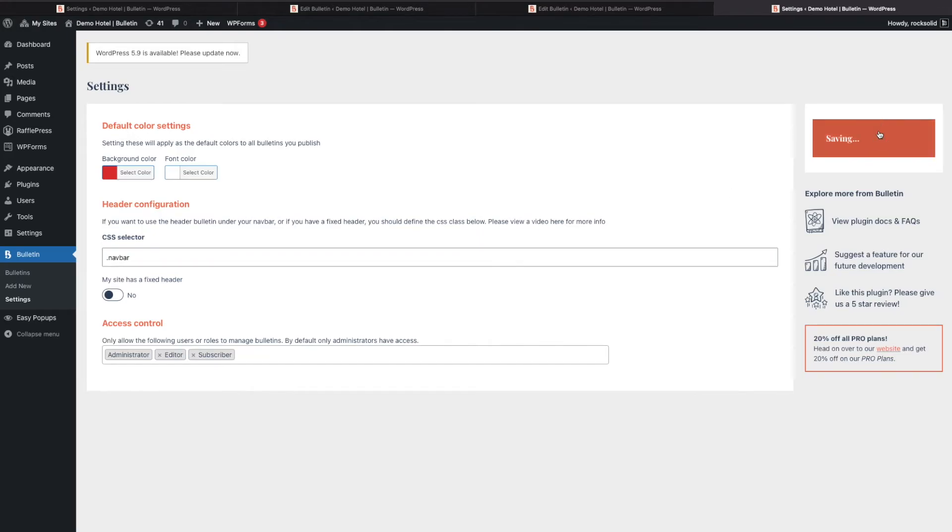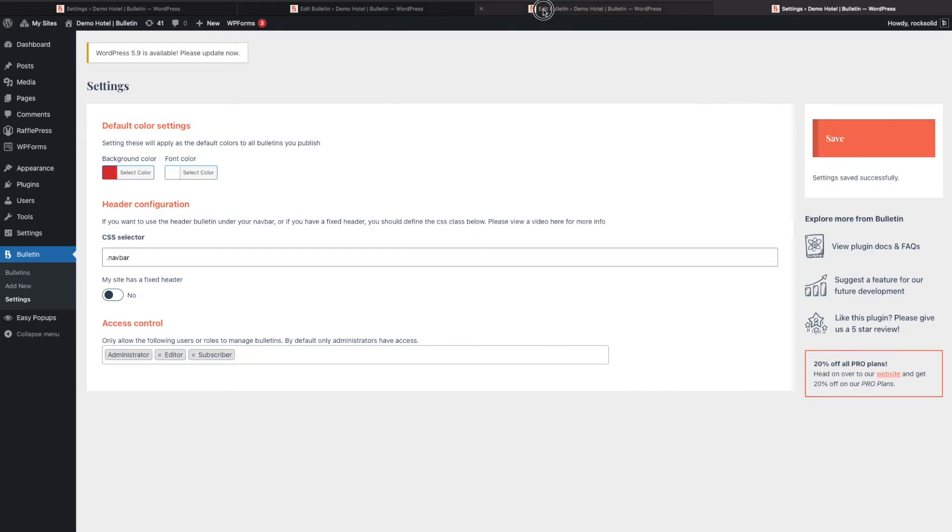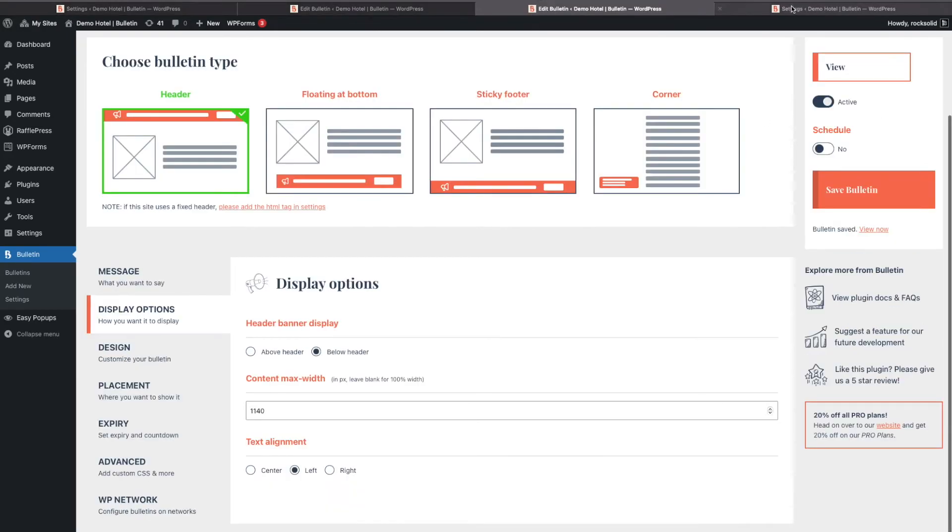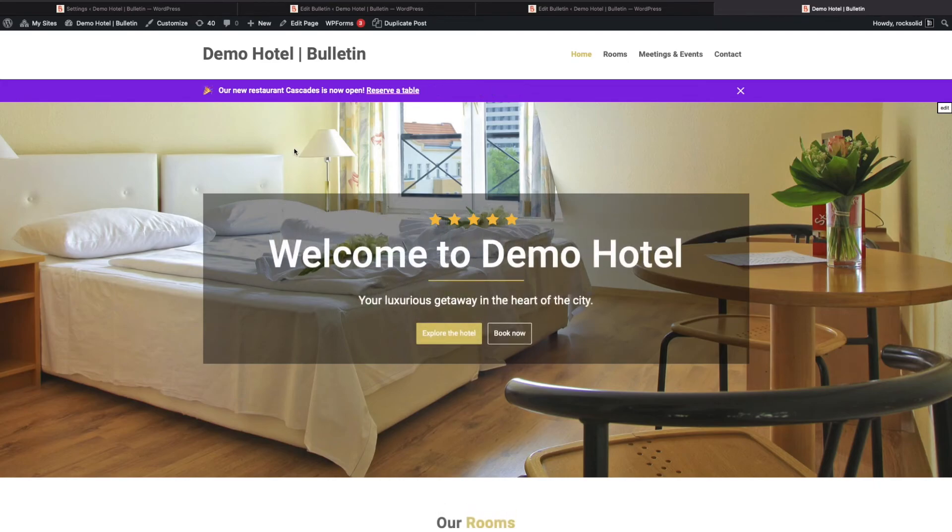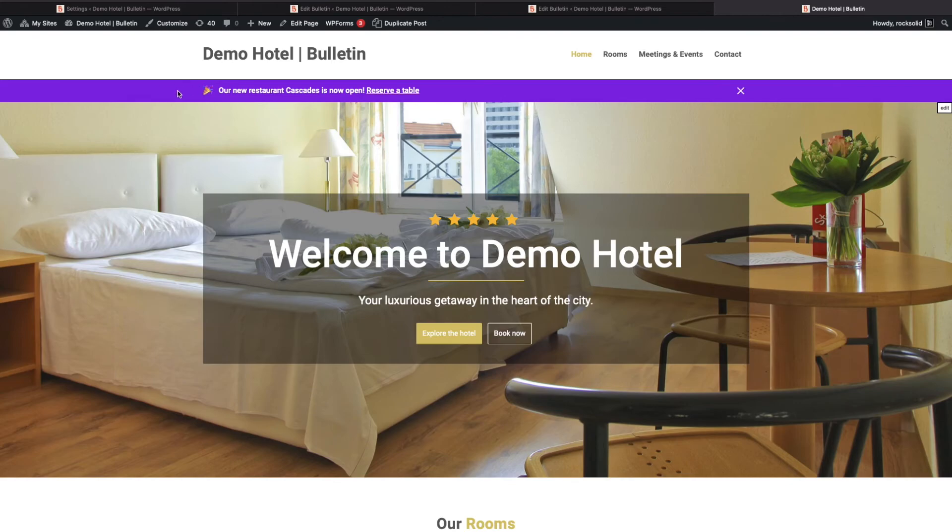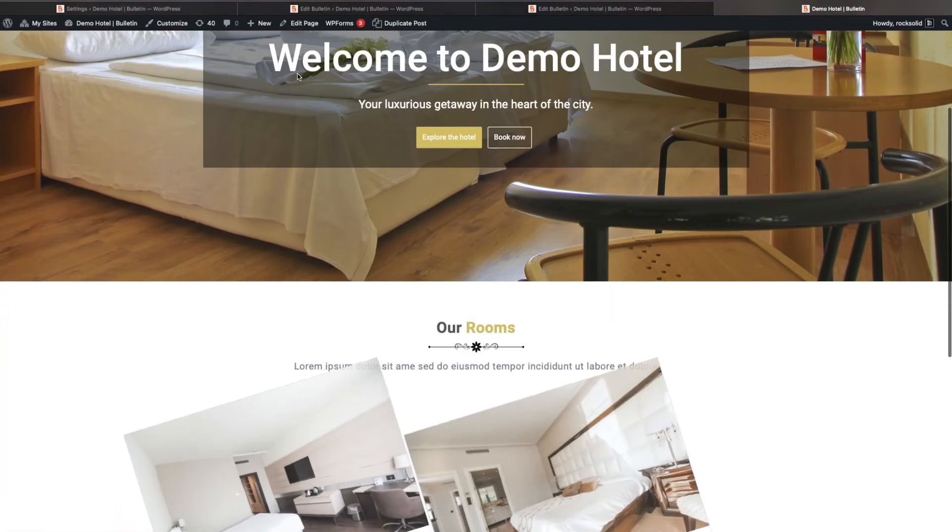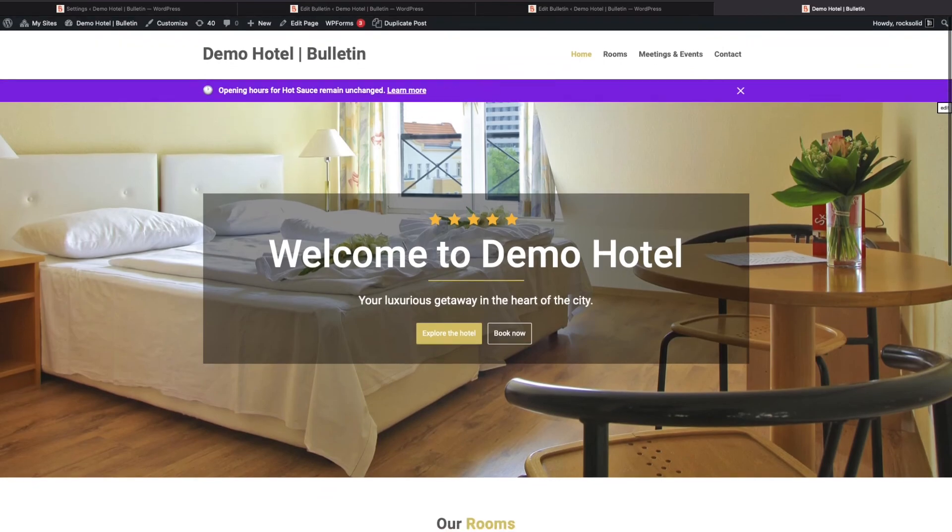We then go back to the frontend and can now see that the bulletin is correctly placed below our navbar. That's how you would show a bulletin underneath your nav.